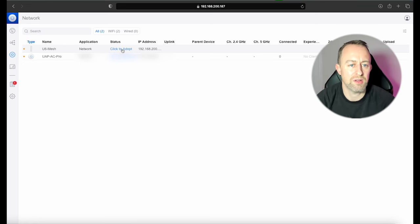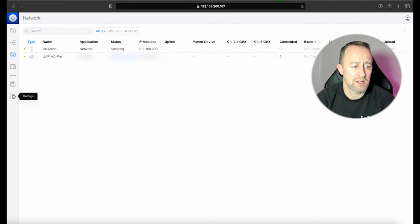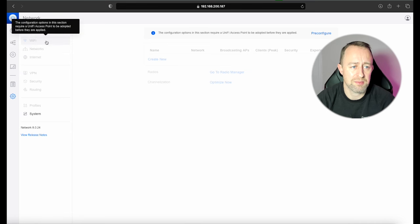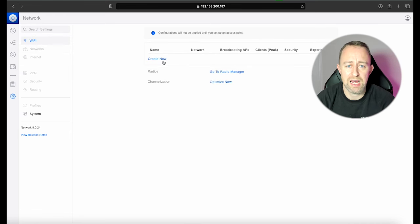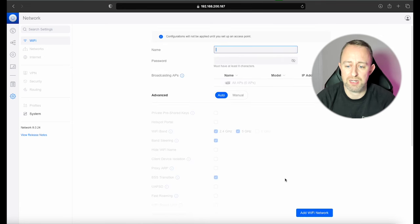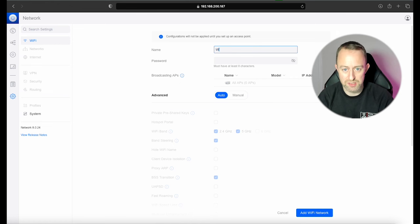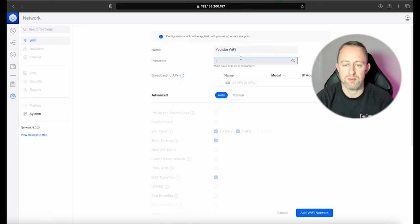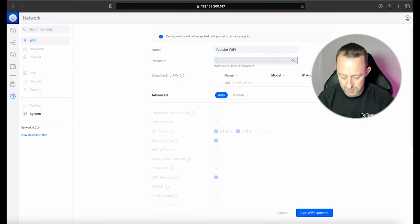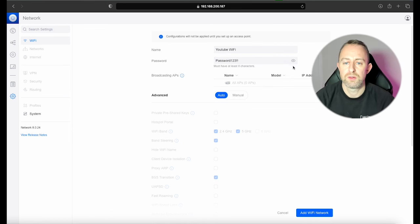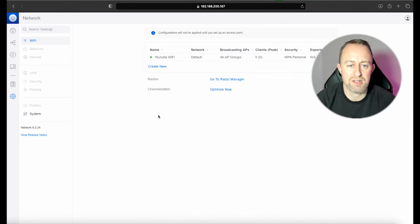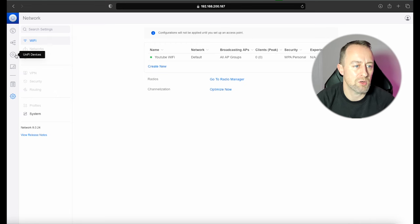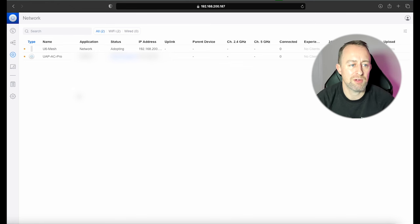So I'm going to click on that and I can click to adopt it. And that will start to adopt to the controller, and then I can go and start doing things like setting up WiFi. Because the access point hasn't fully adopted yet, we'll just do it without it being applied at the moment. So I'm just going to call this YouTube WiFi with a password of Password123. Okay. We're going to apply that to all APs and press Add WiFi Network. So that's our WiFi. It'll be up and running in a moment once this has finished adopting, and then we're ready to use the application in any way we want.